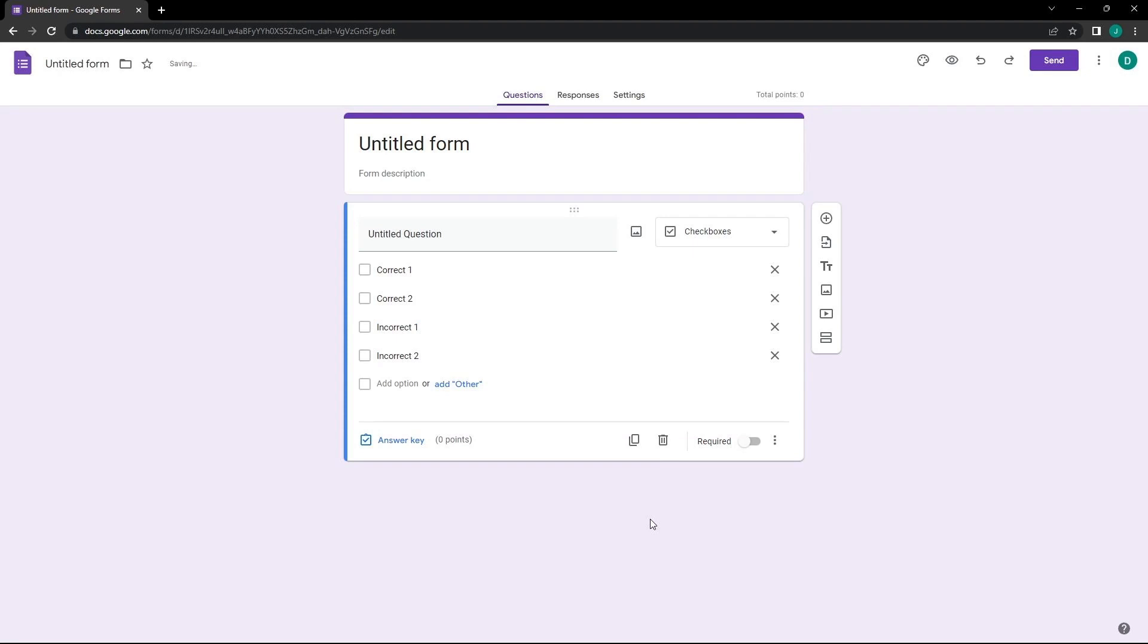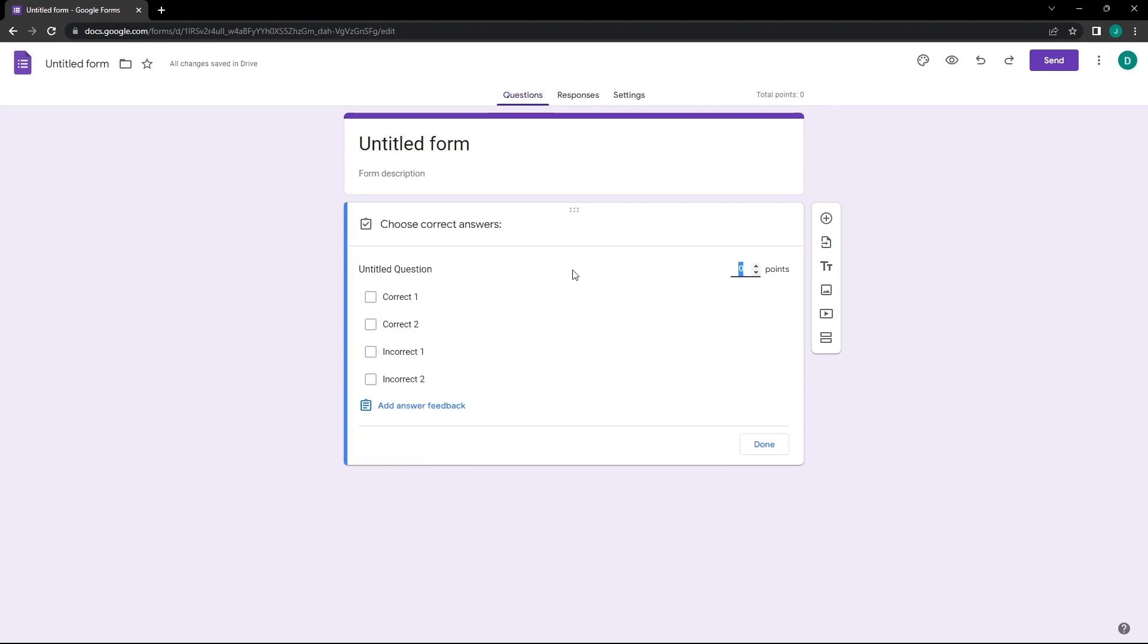Let's designate the correct response. We do this by clicking on the Answer key button. We will allocate a total of four points to the question and mark Correct 1 and Correct 2 as the correct answers.